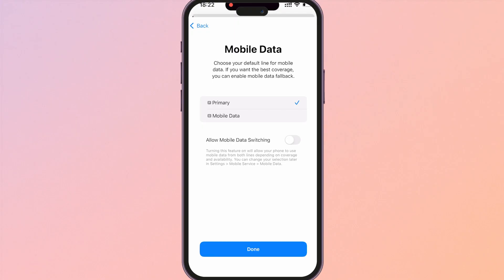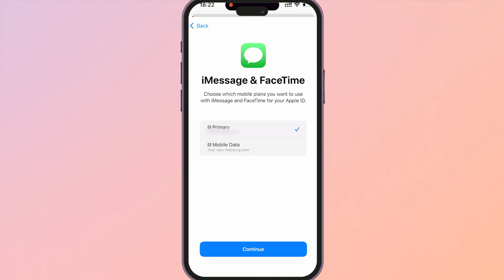We're now going to have the mobile plan labels. So here you've got primary and mobile data. Primary is going to be your SIM card that you've got in your phone. This is just going to be your normal SIM card number. Your Airelo plan will be the second one which in my case says mobile data. We can change this later so don't worry. I'm just going to click on continue and as you can see we've got the two here.